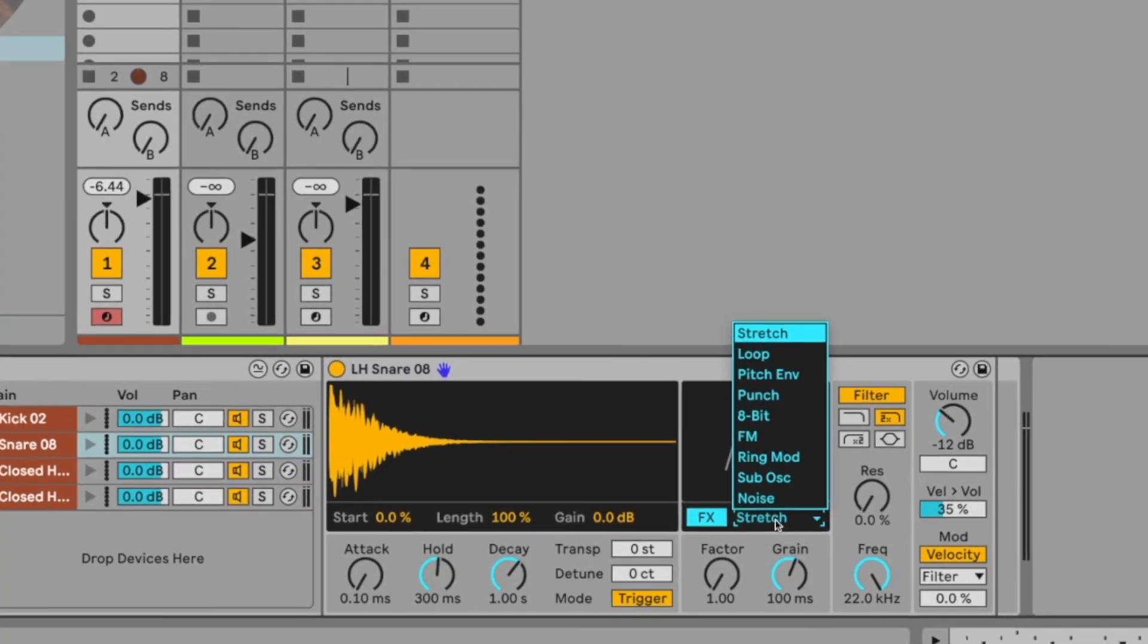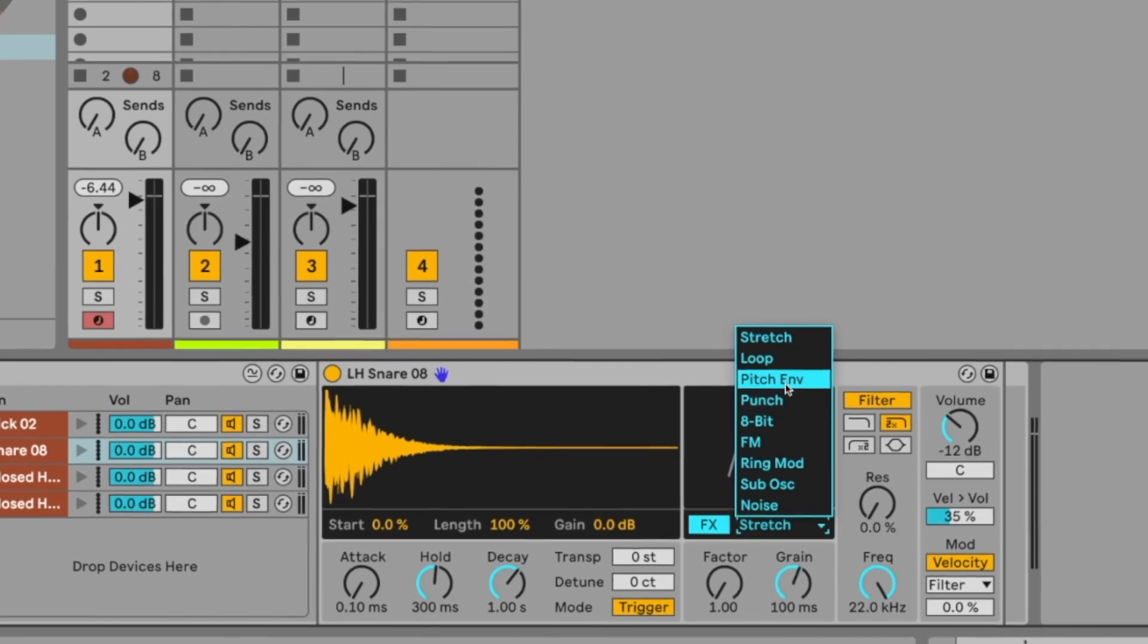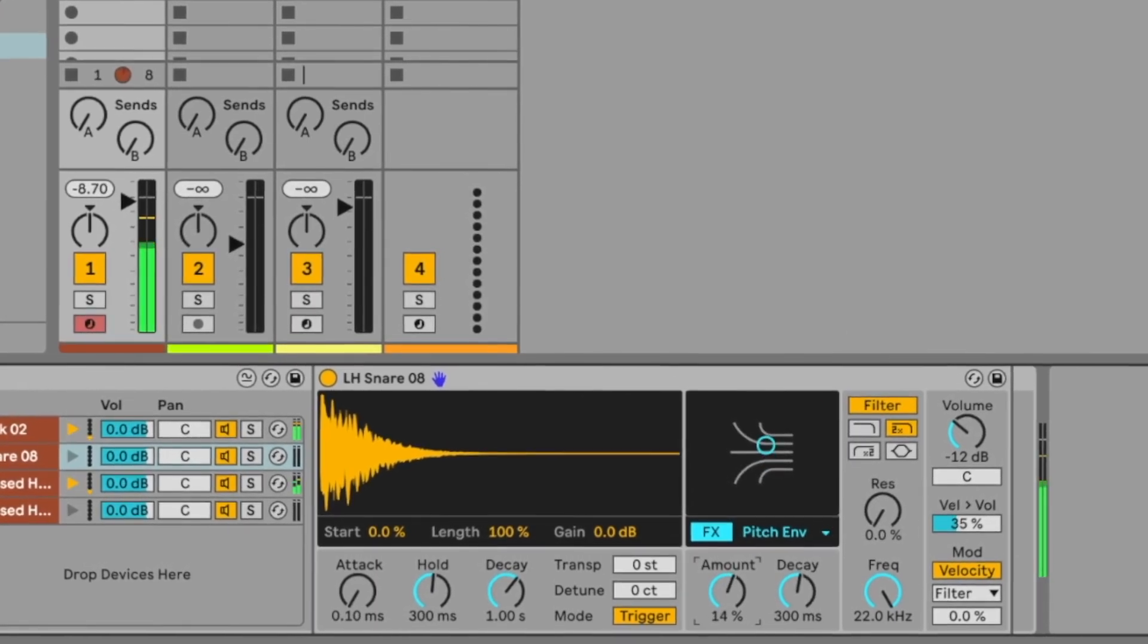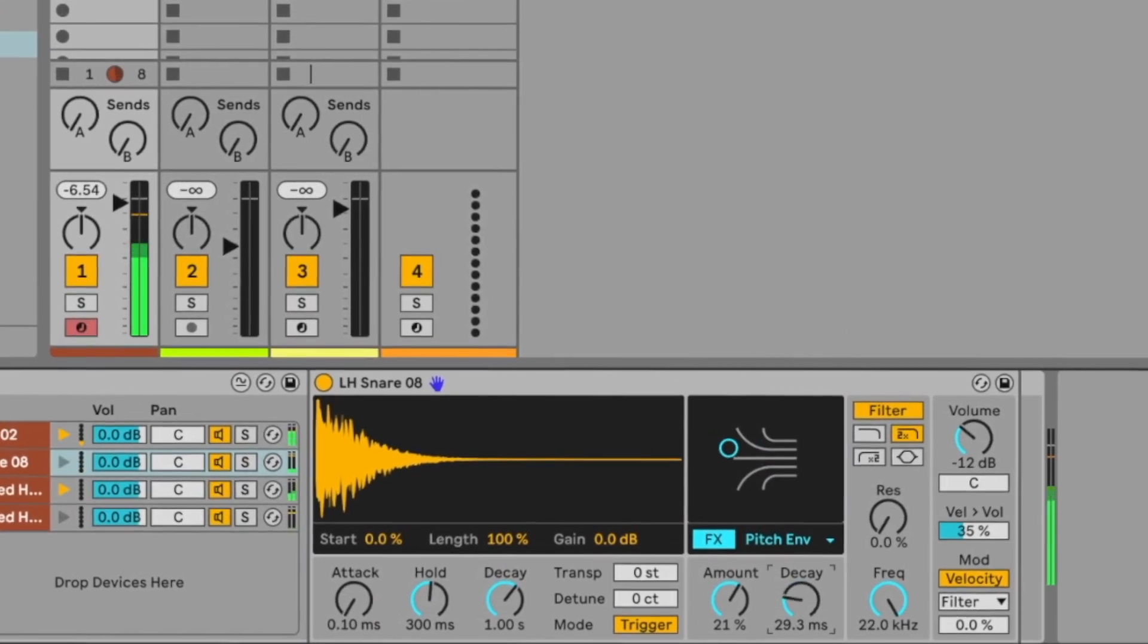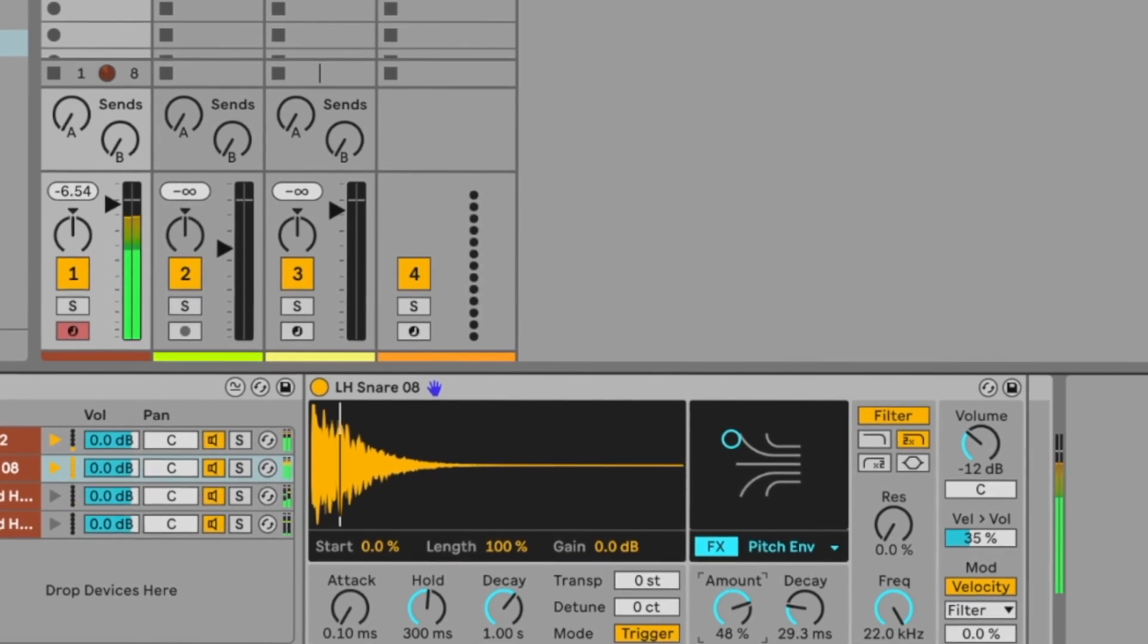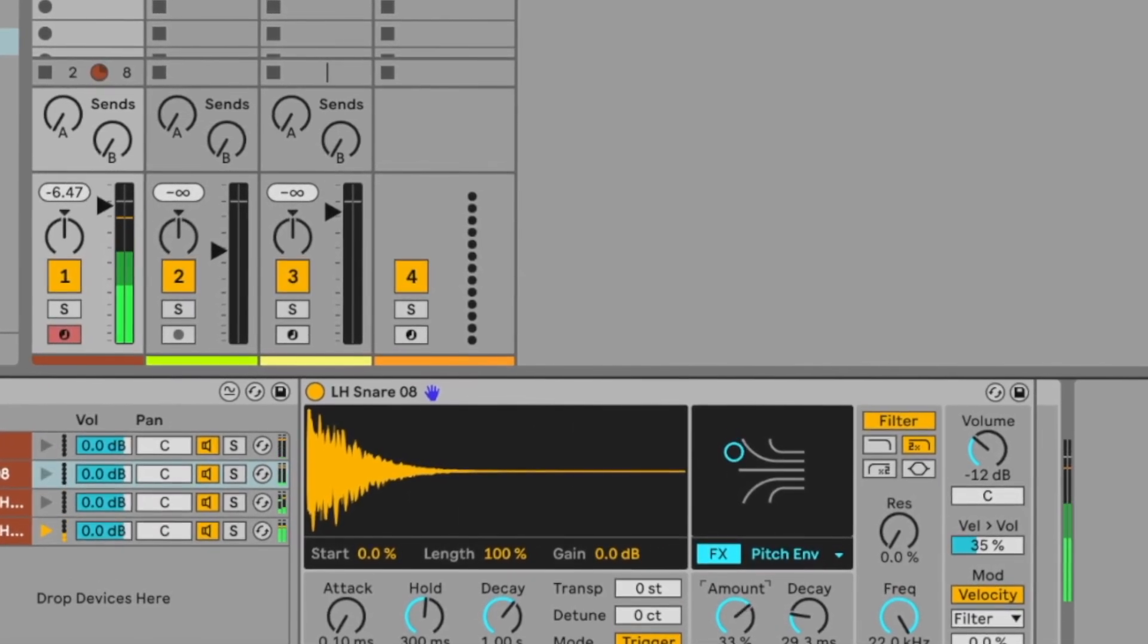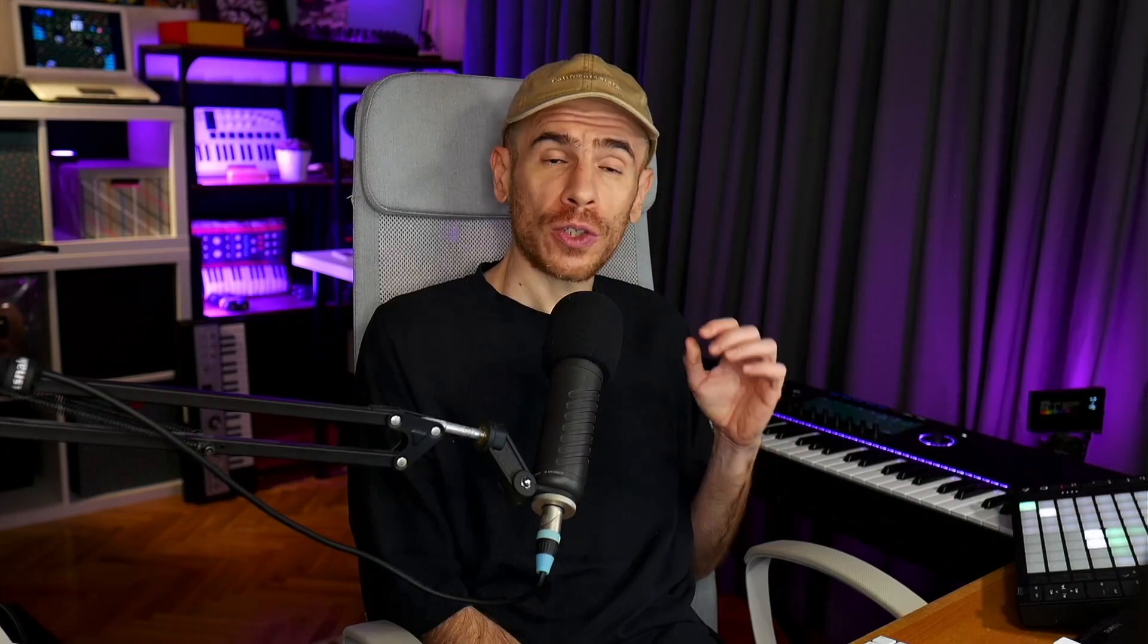Yes, most, if not all the things you have in the drum sampler can be done with simpler, sampler and the effects devices in Live. But the layout, features and type of processing are all optimized for drums. So getting the desired result is quicker and you actually get really good results as you will see later in the video.